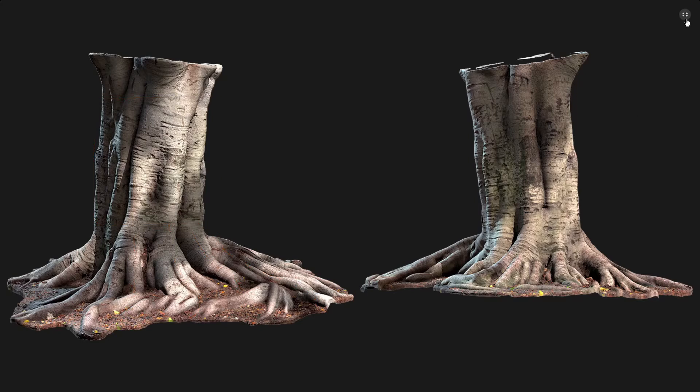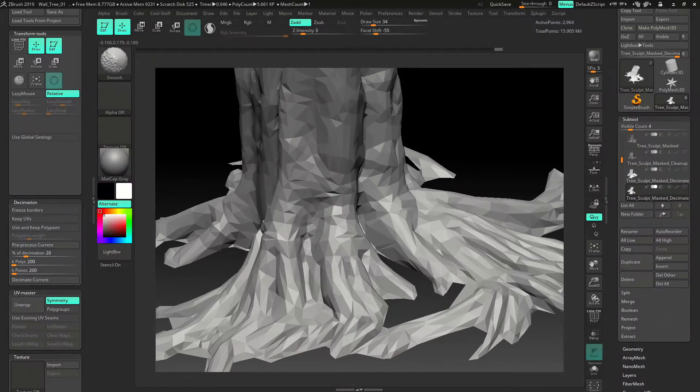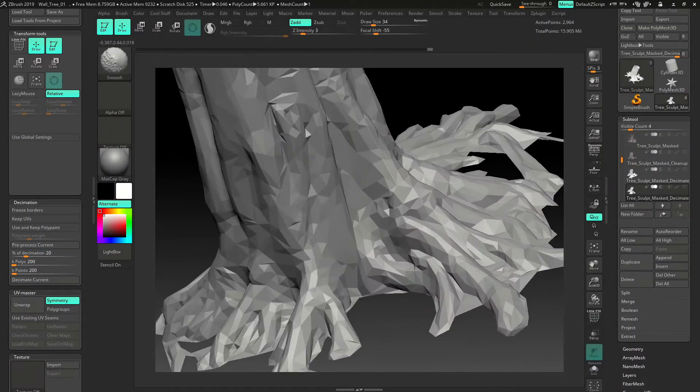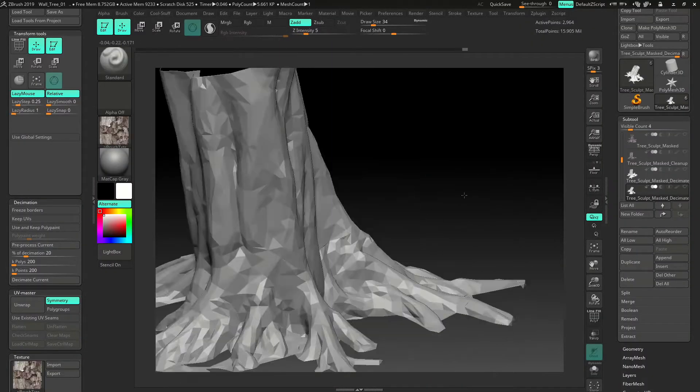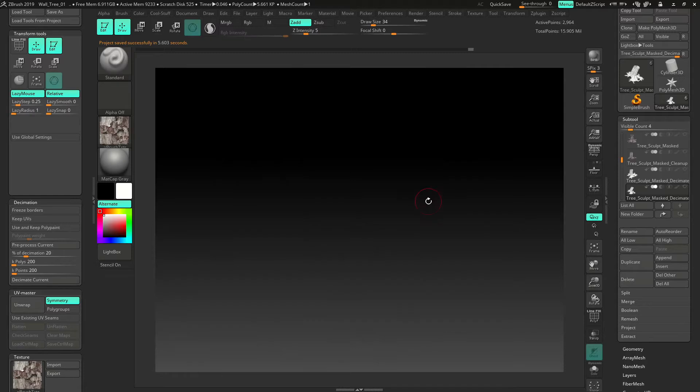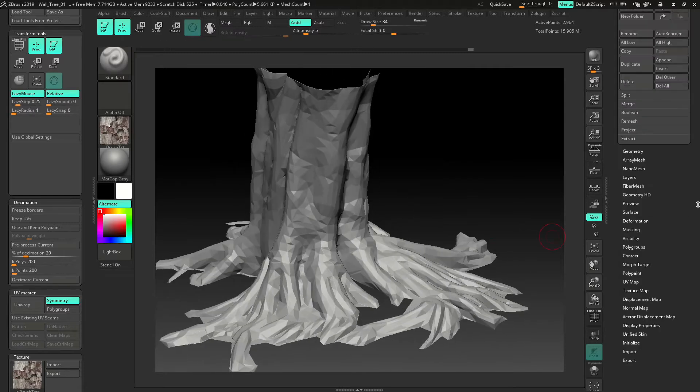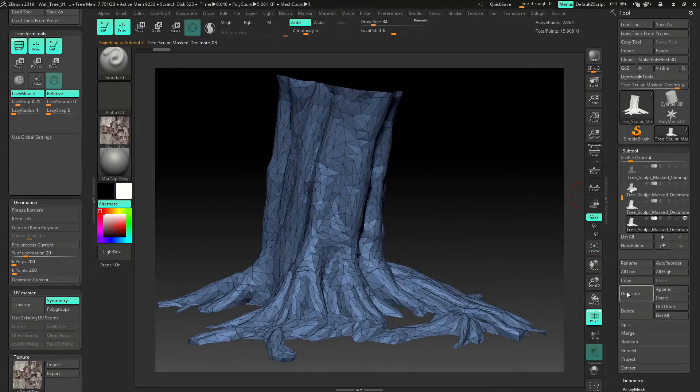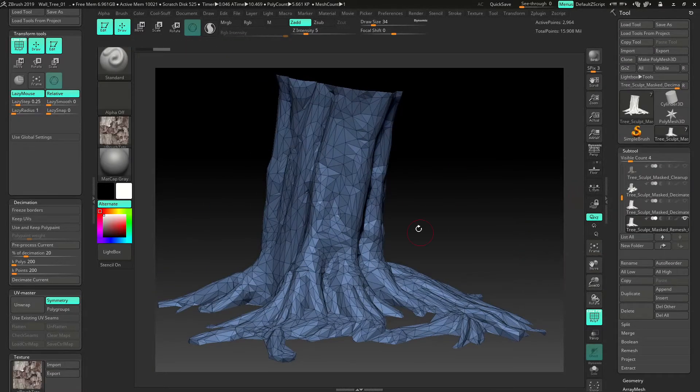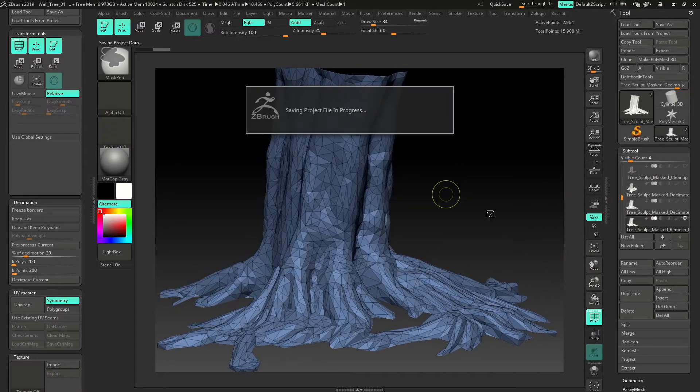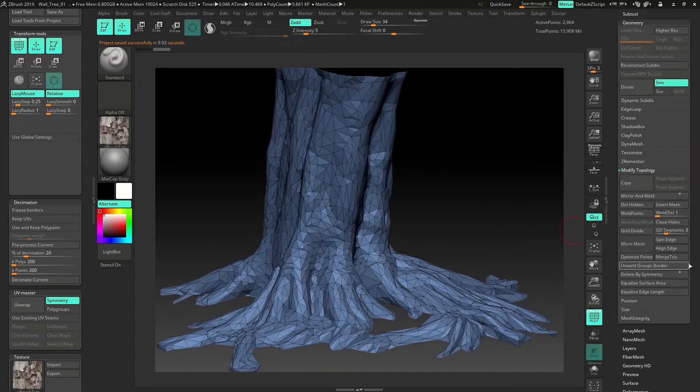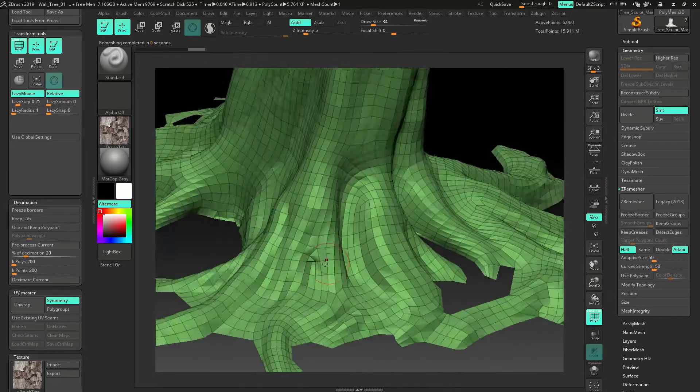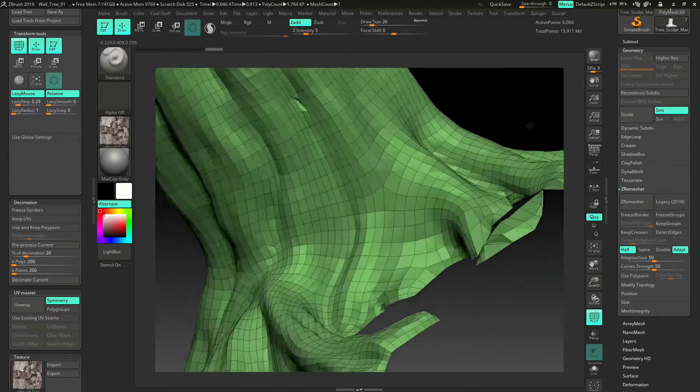After selecting a usable photogrammetry scan, we jump in ZBrush to remove unwanted parts of the geometry. Then we learn to decimate and remesh the geometry to generate a low resolution model which can be imported into 3ds Max for further processing.